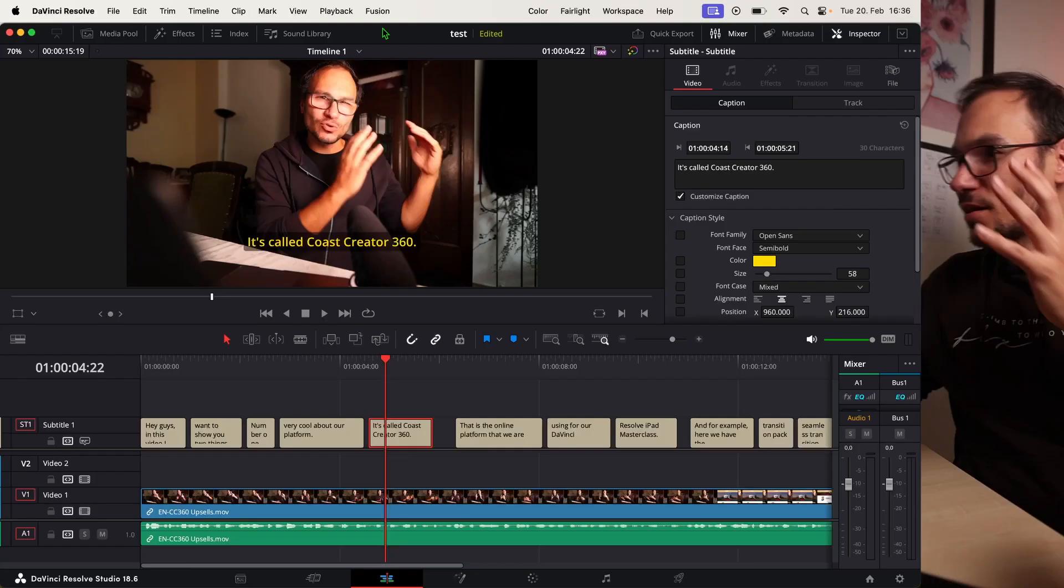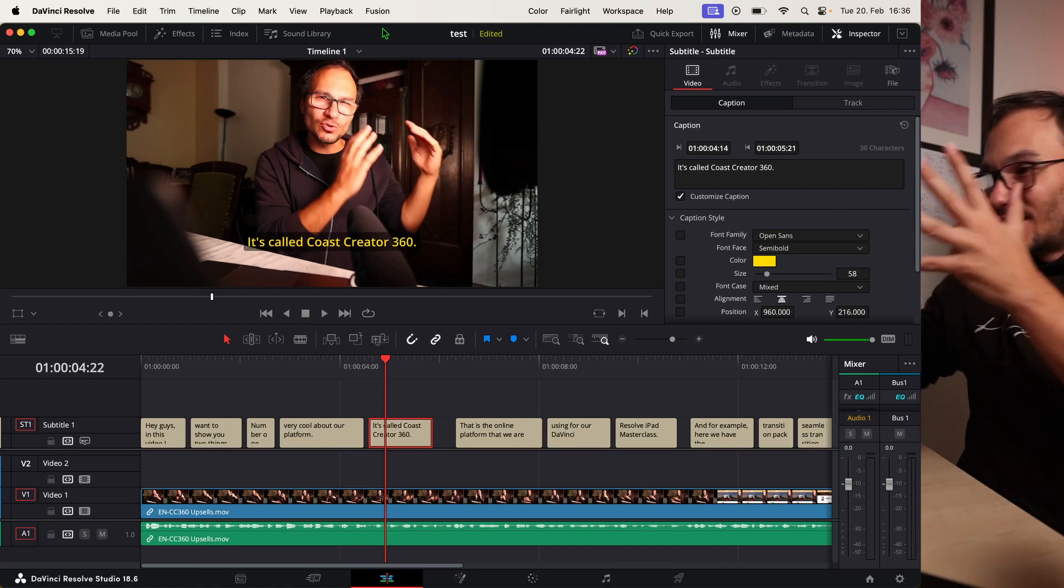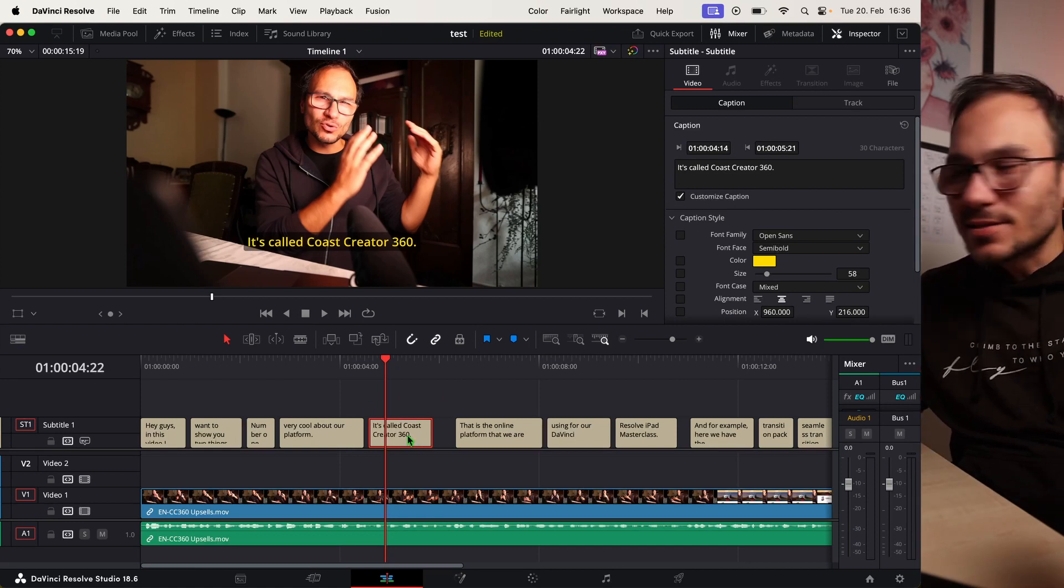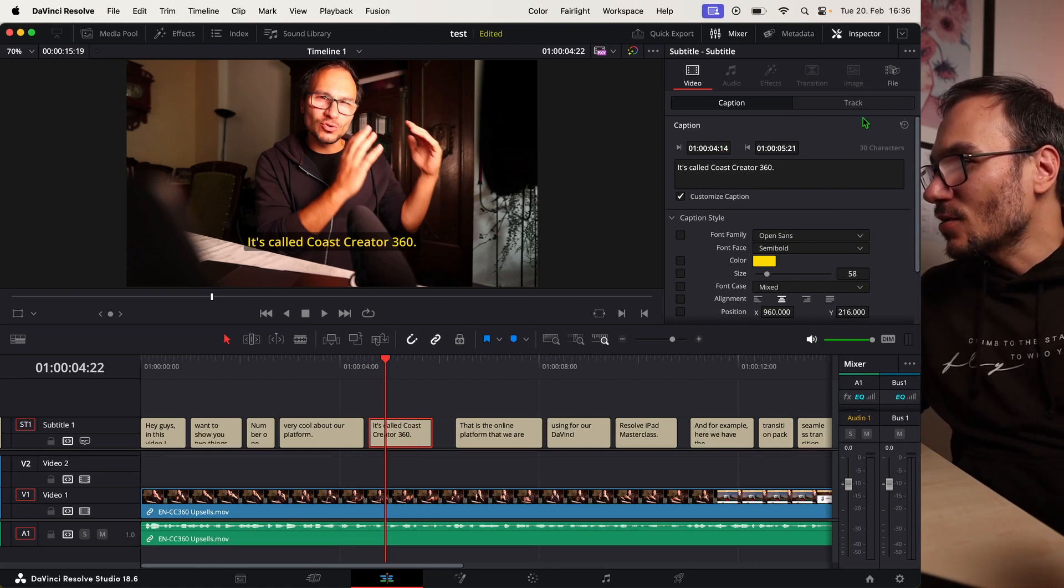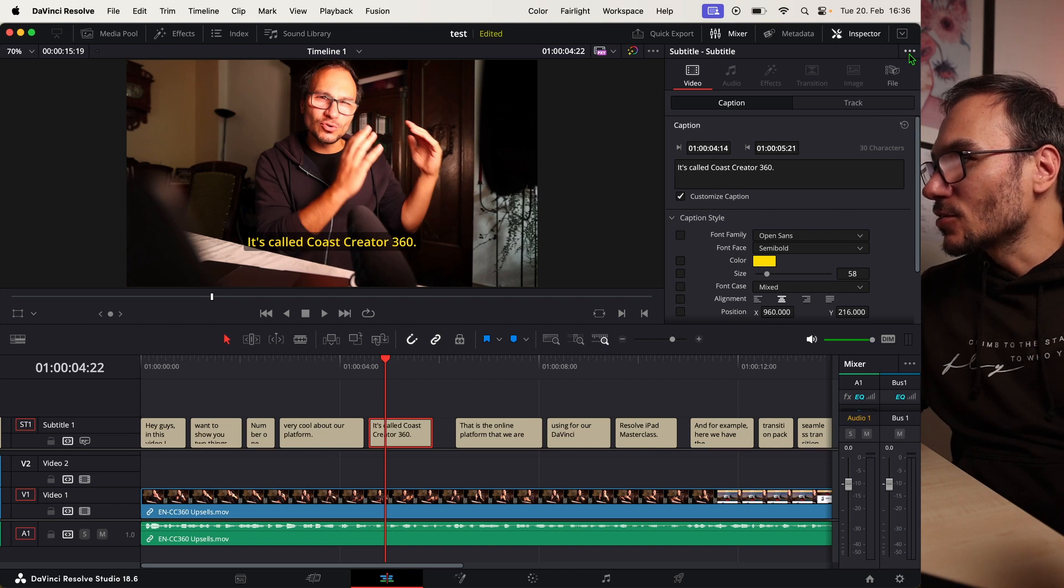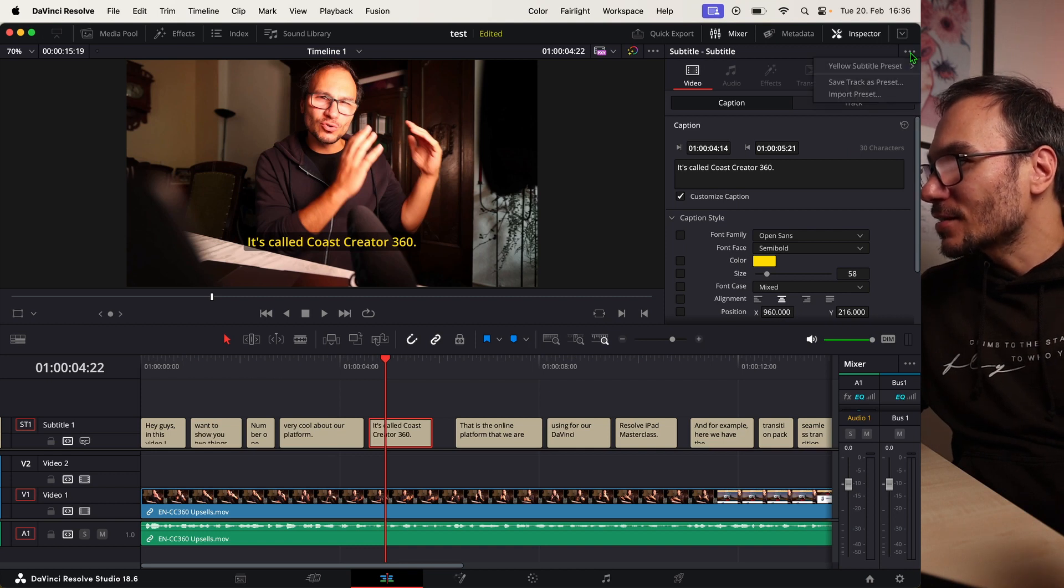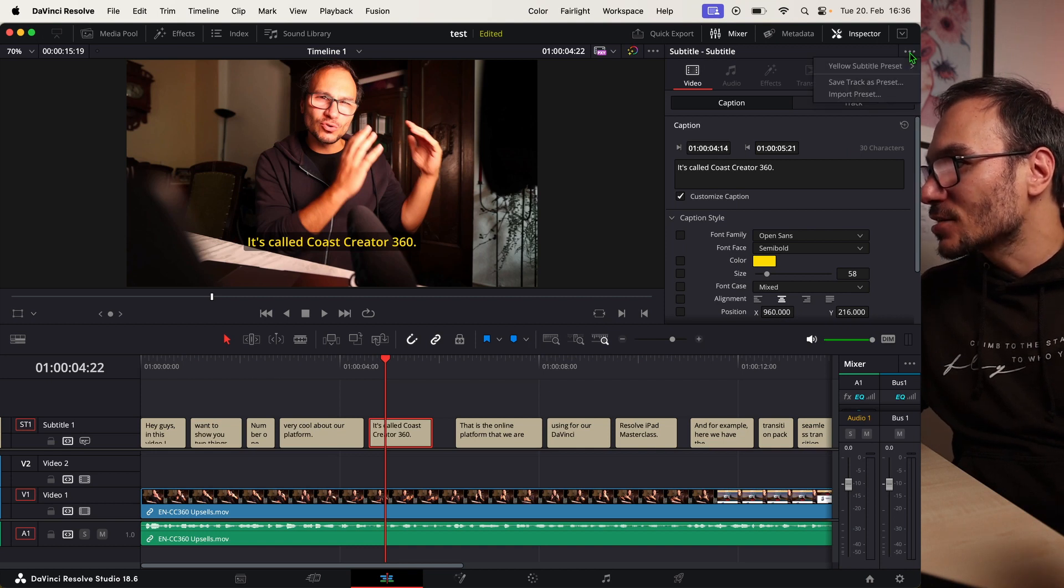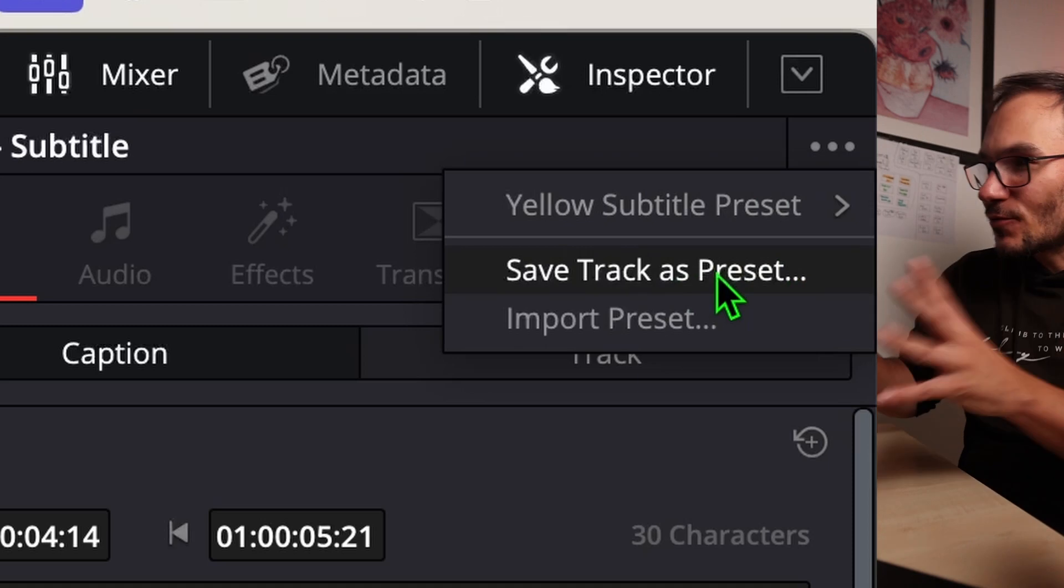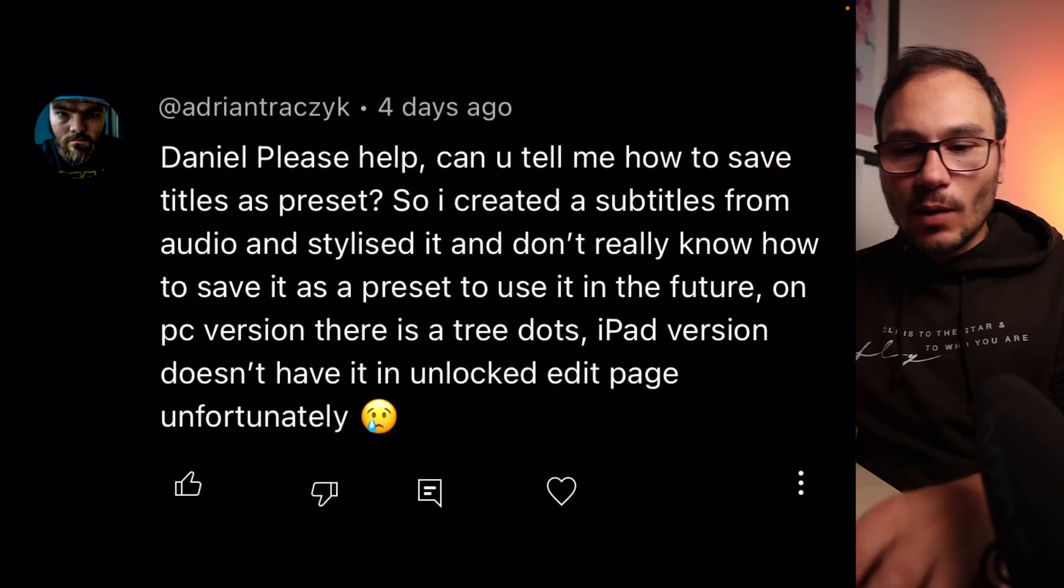I want to show you that right now. When you're coming to DaVinci Resolve on the desktop and you click here on your subtitles, then you will see that you have here in the inspector those three dots. If you click them, you can actually save them as a preset, so whatever you did here.